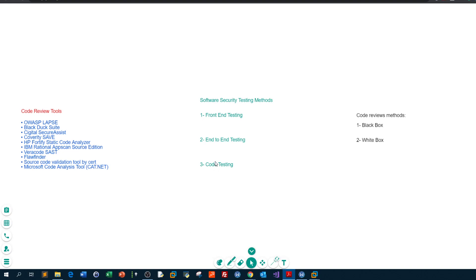The other kind of testing is to go through the lines of code manually. You cannot achieve this alone — you need a second security professional who stands by your side to review the code manually. So we can review code using tools, and we can review code manually. Reviewing code using tools is called the black box method, while reviewing code manually with your peer security professional is the white box method.